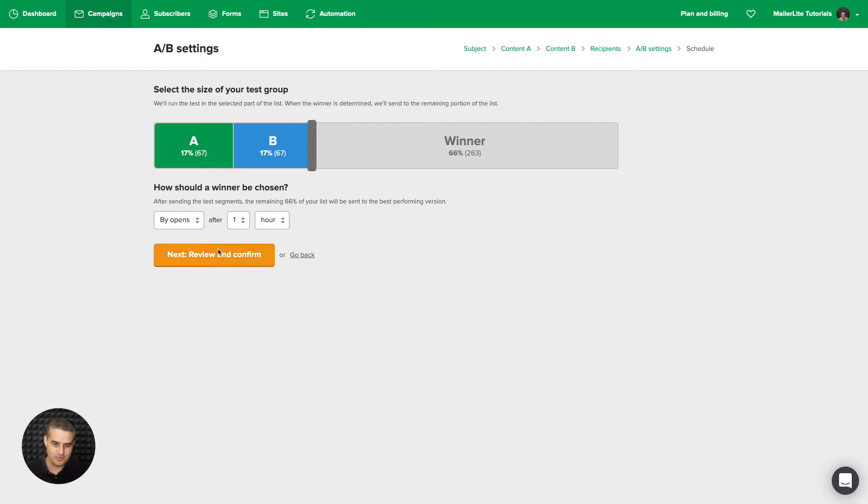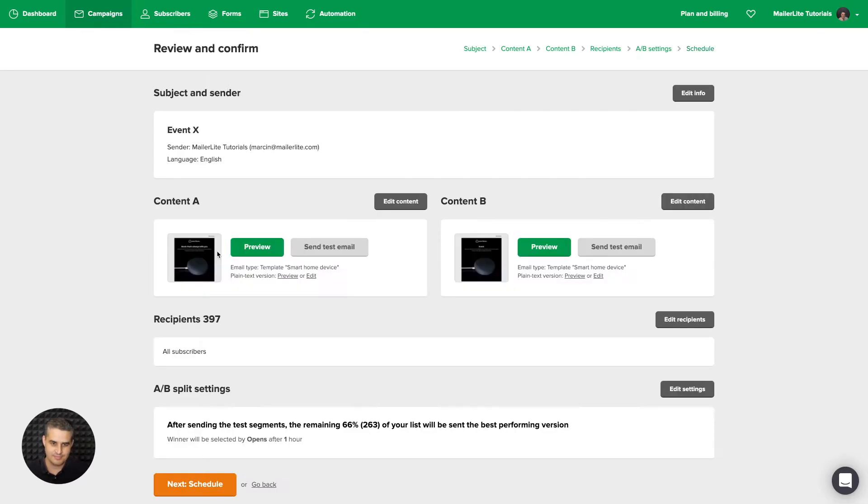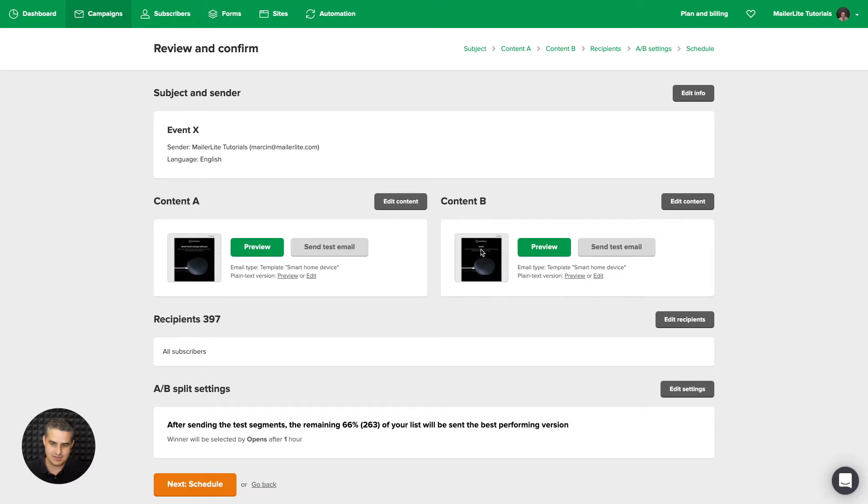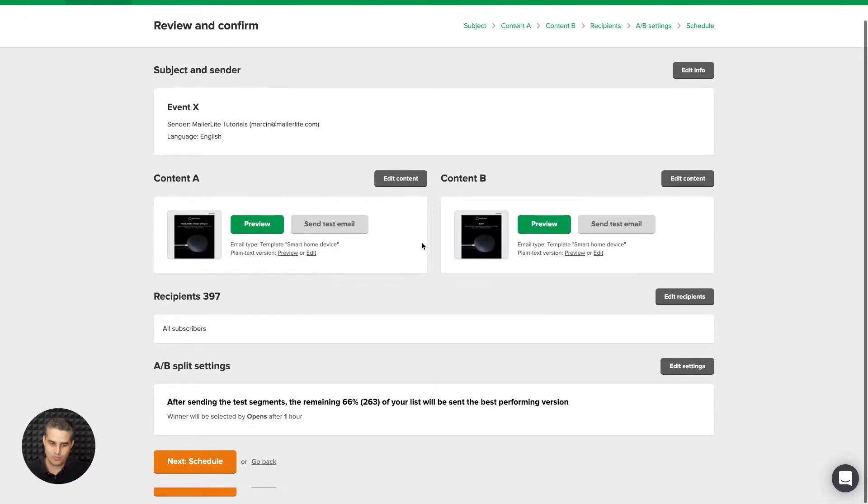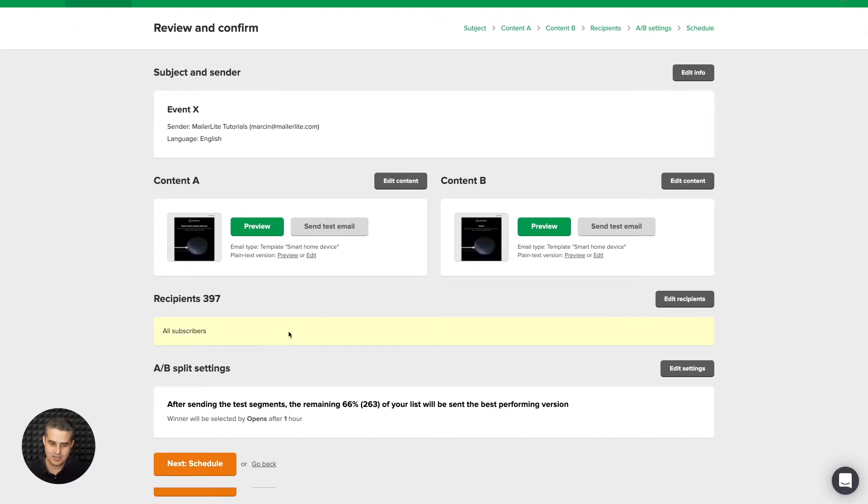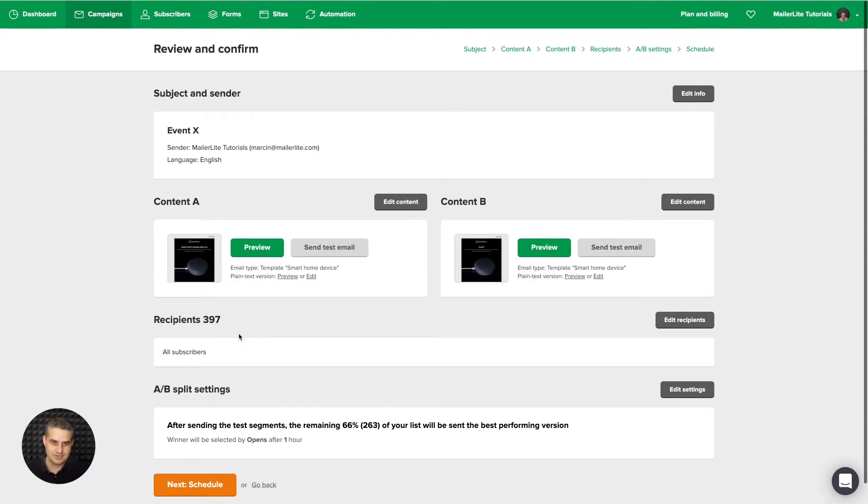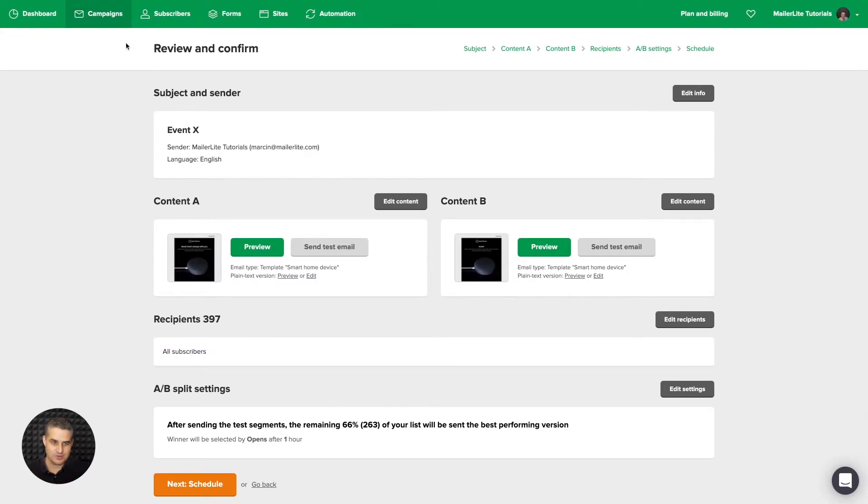Once you're done, review and confirm. So the subject of the email is the same. You can preview this email here, and then preview the second one here. The only difference is the headline here. So you can see it's Event. And that's it. Once you're done, you can just schedule the email and send it out. So that's that. Let's go look at the other ones.